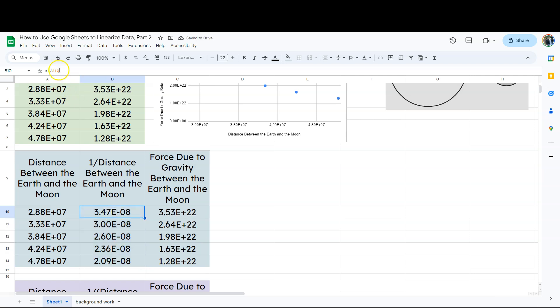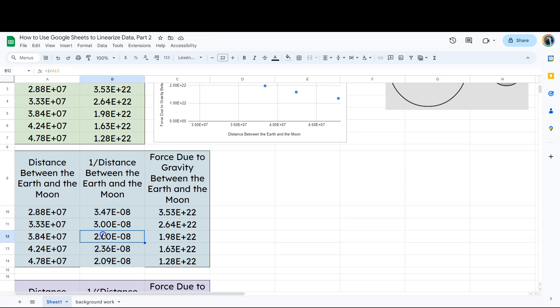And the program is going to do a very intelligent thing. Notice I've got my equation up here, one over A10. And it just did the same thing all the way down. One over A12, 13, 14, and so on. So now we've got data that we can plot.